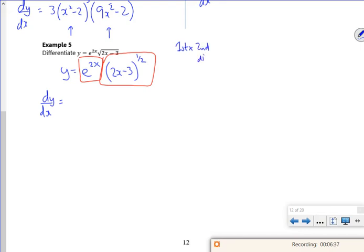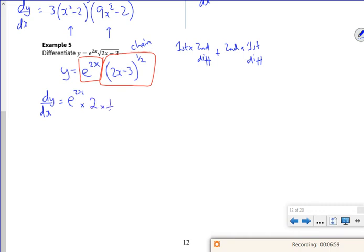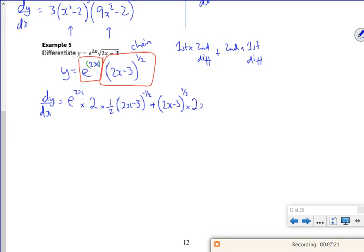First bit times by second bit differentiating, plus second bit times by first bit differentiating. So first bit is e^(2x). Second bit is chain rule: differentiate (2x-3)^(1/2) — that's a half times the bracket to the power of minus a half, times 2 (from the chain rule). Then (2x-3)^(1/2) times first bit differentiated — remember when you differentiate e^(2x) you differentiate the power and stick it at the front, so that's just 2e^(2x).